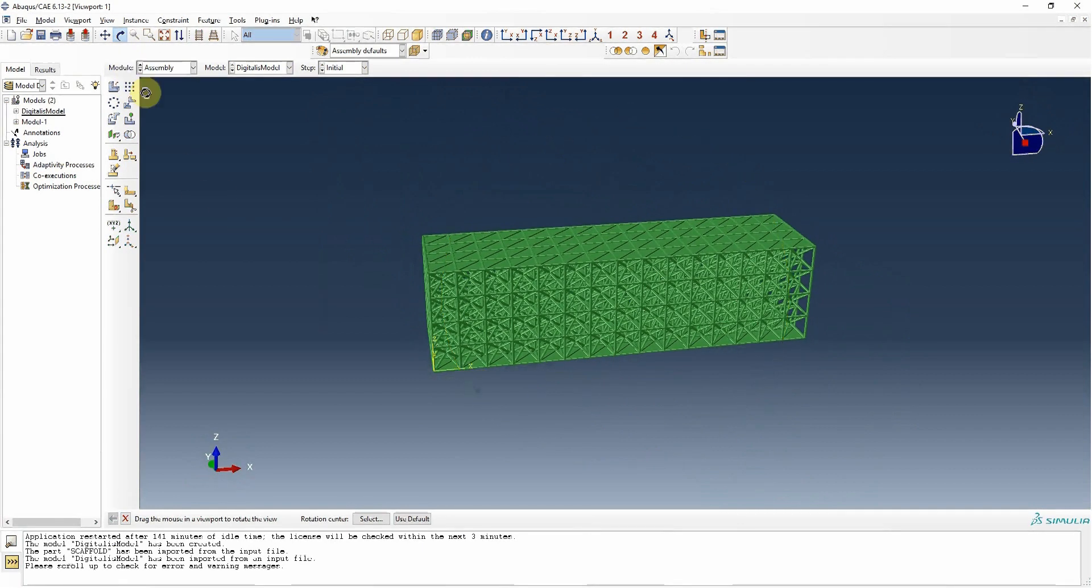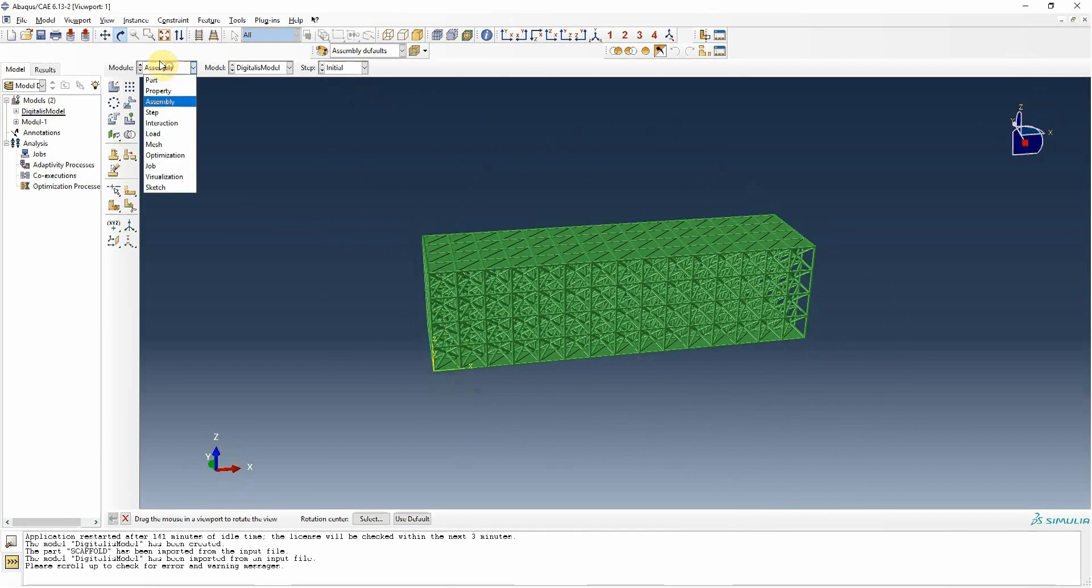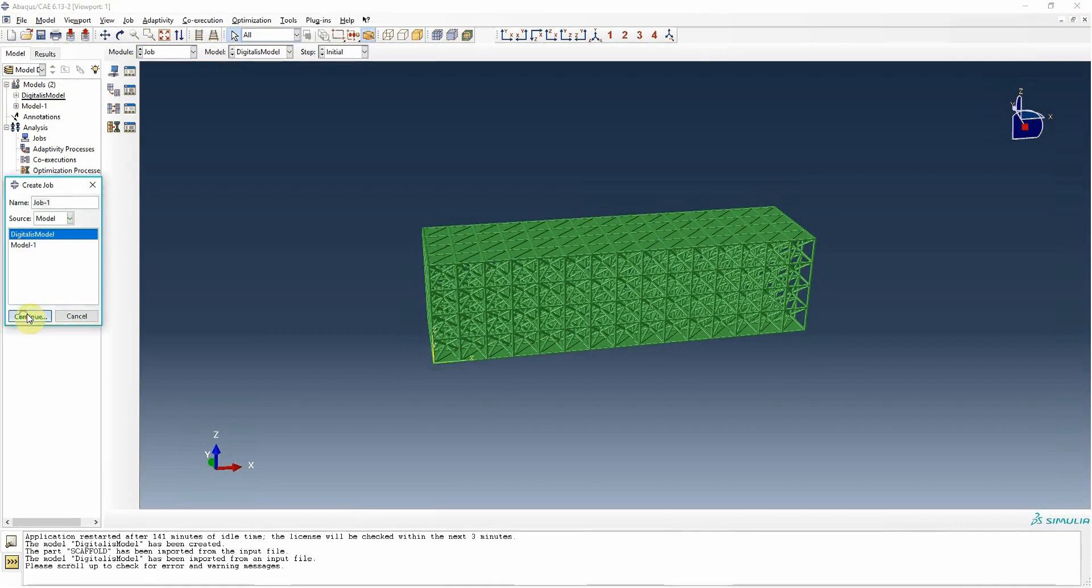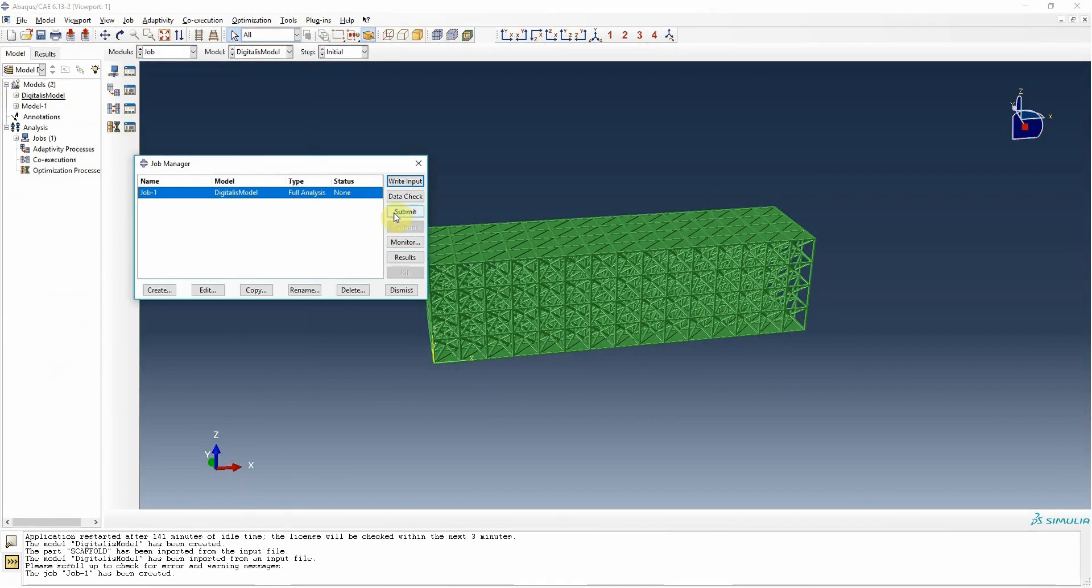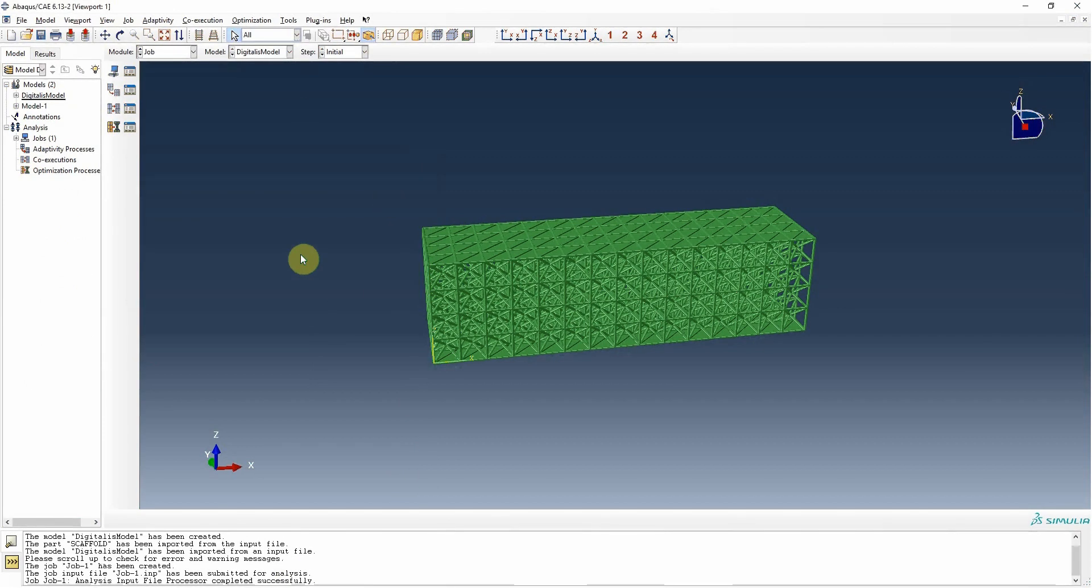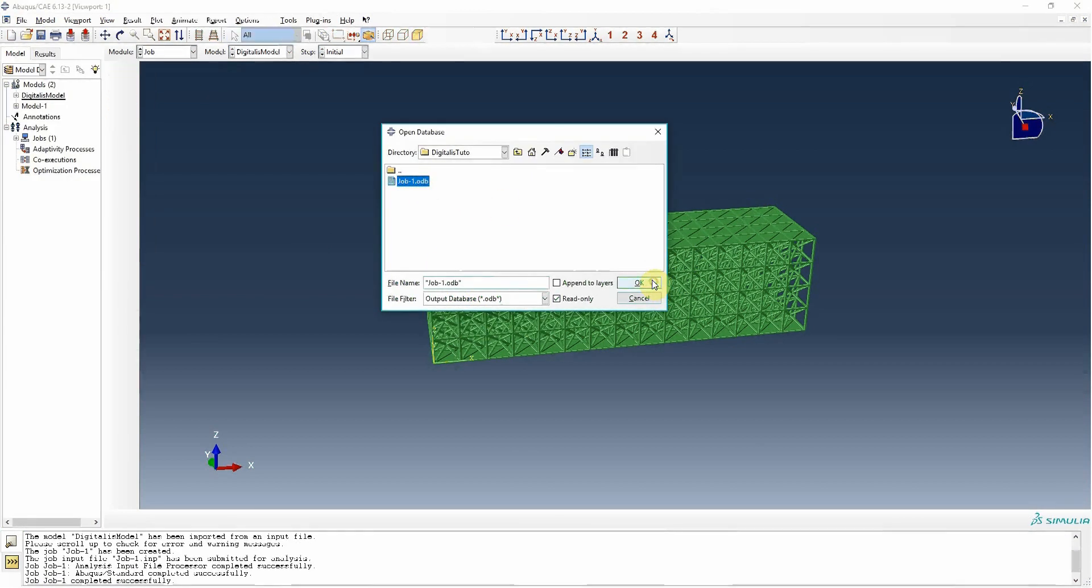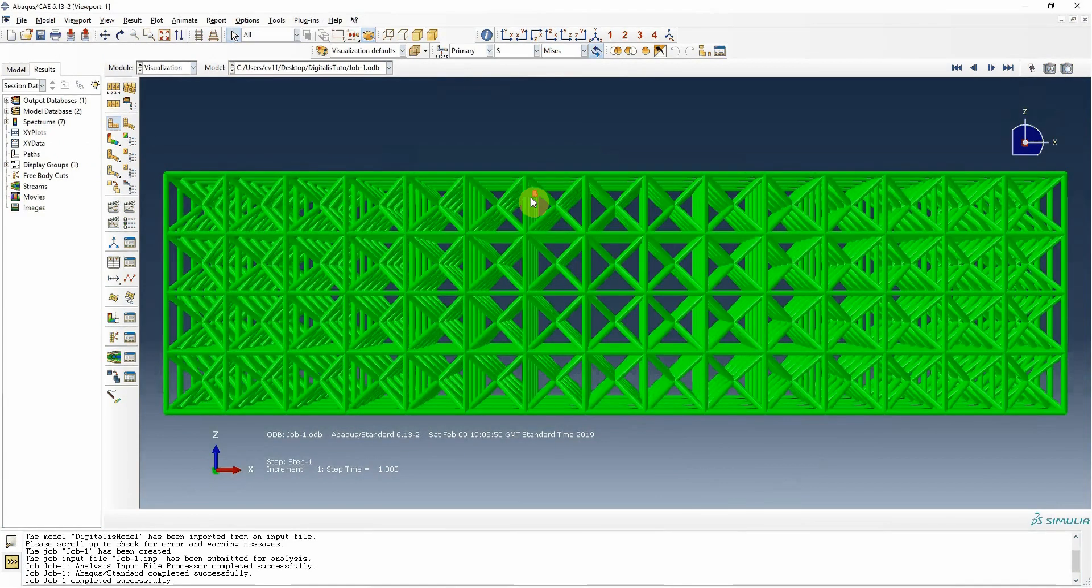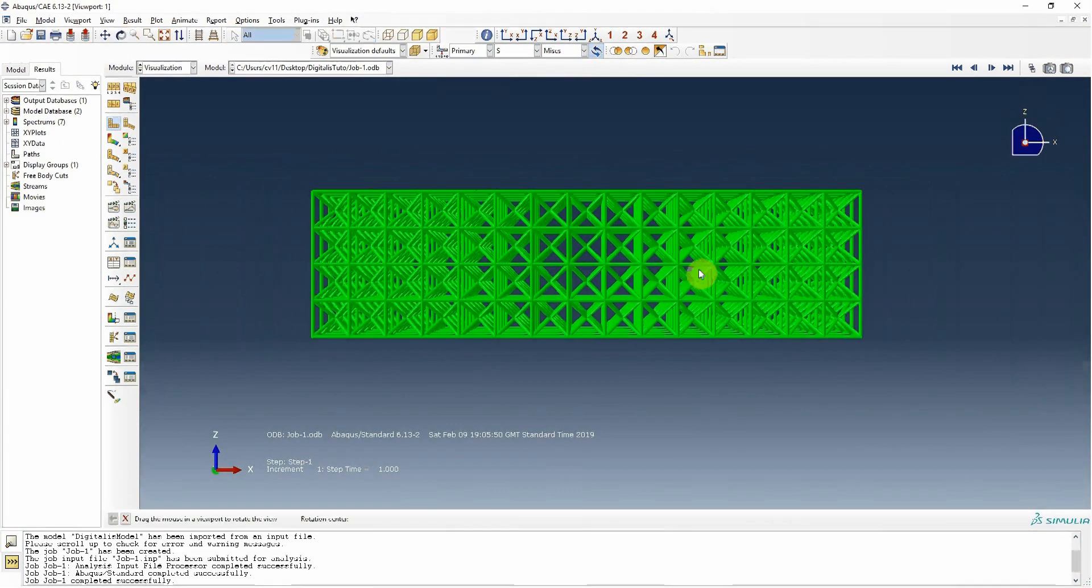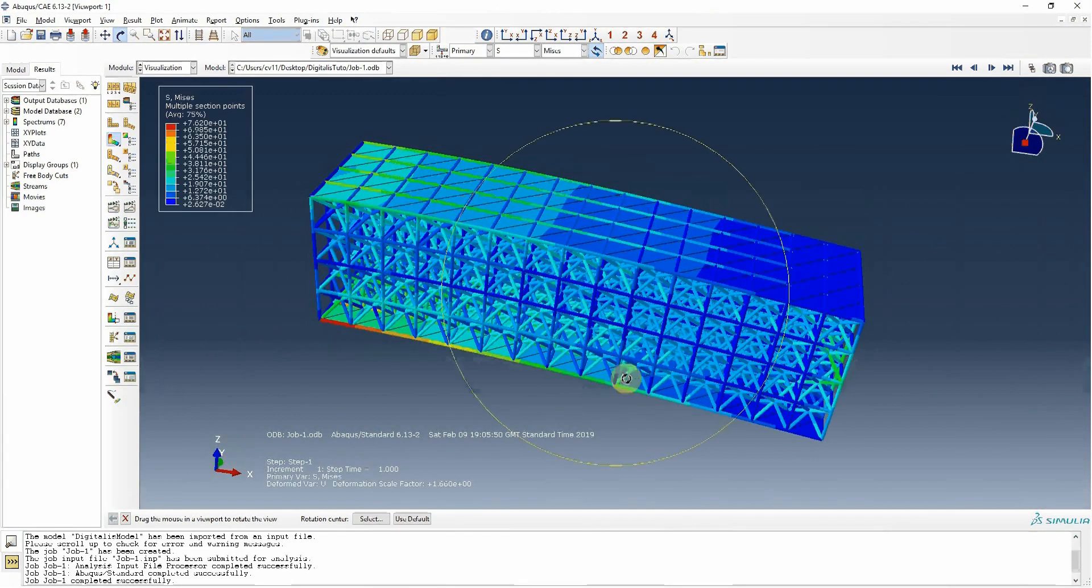If we actually run the simulation from Abacus, we go to job, create a simulation, and start running it. After a few minutes, we can see in the bottom window here in the Abacus user interface that the job has been completed successfully, and we can then see the result of our simulation.